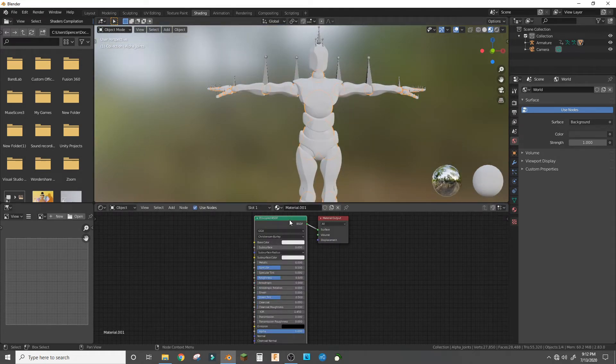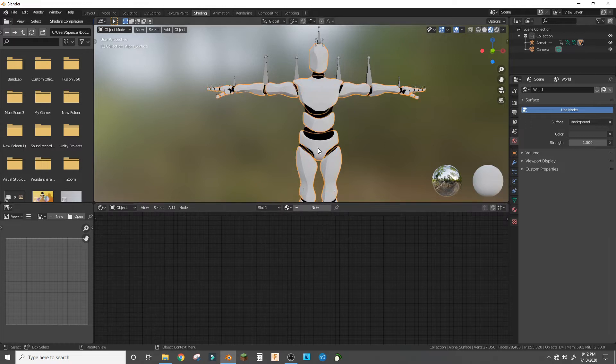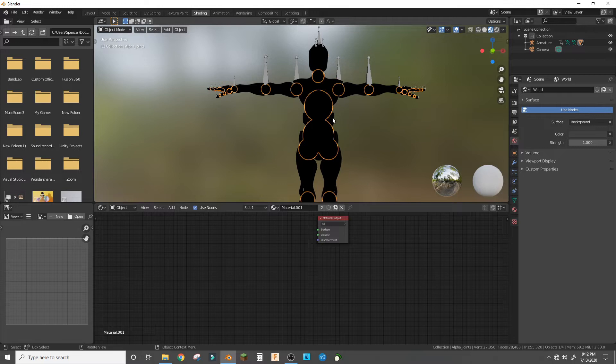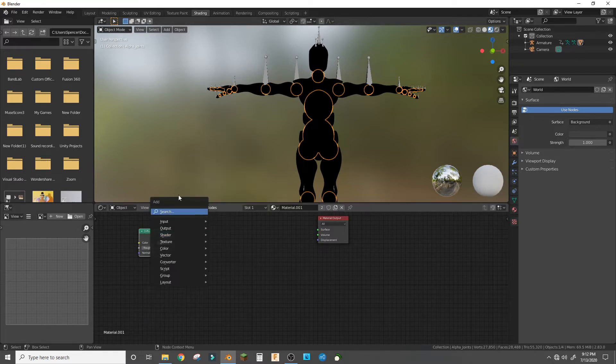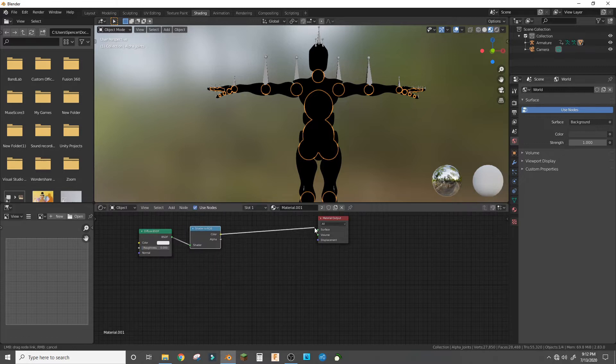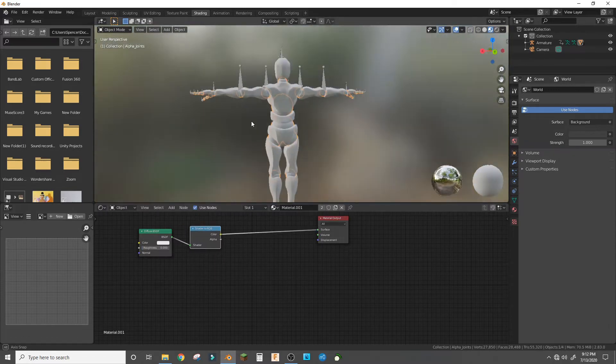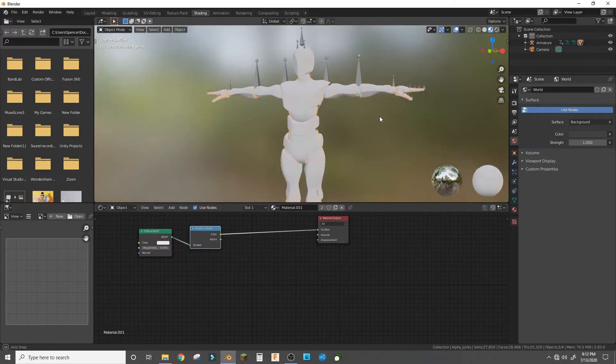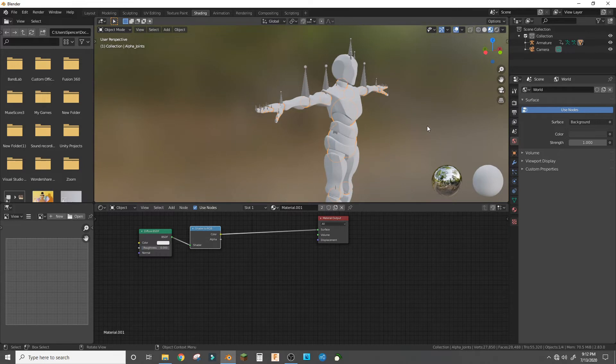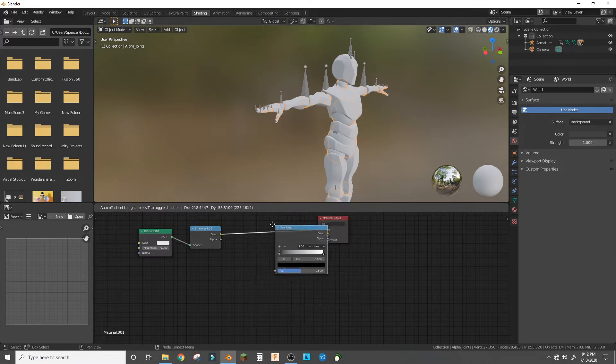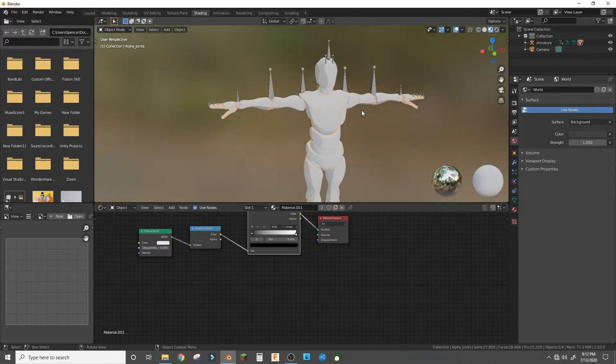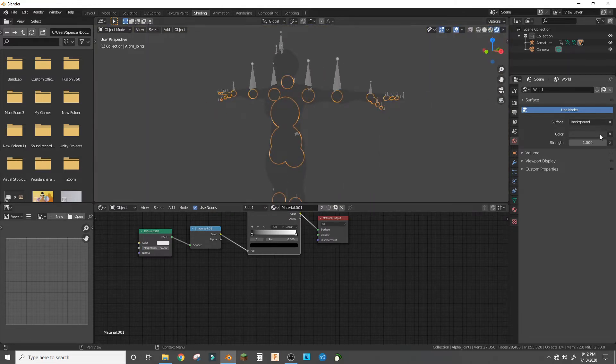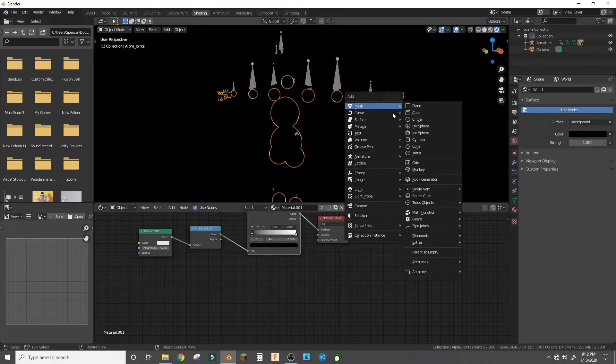Give these the same color for now. Now add a diffuse BSDF and then make a shader to RGB and plug that color into the surface. And now add a color ramp—that's basically the whole thing.